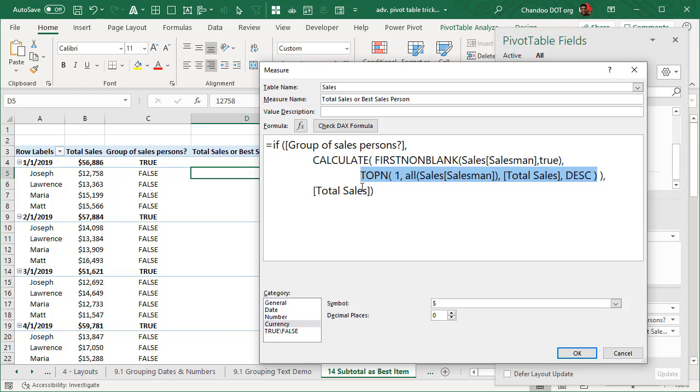So we want to have top one person of all the salesmen. Remember, we are looking at group of salespersons. So we need to look at all of them and then rank them by total sales in descending order. So that's that bit.